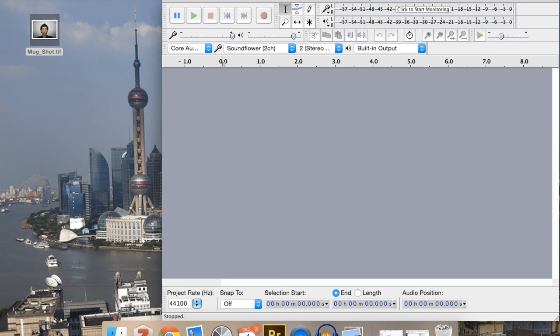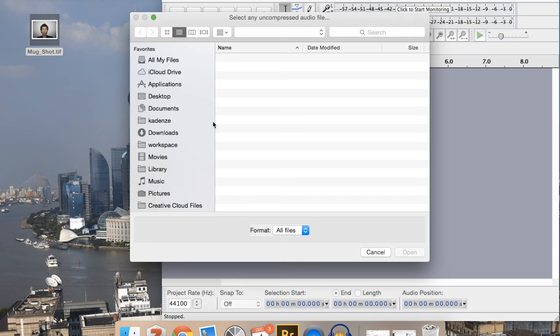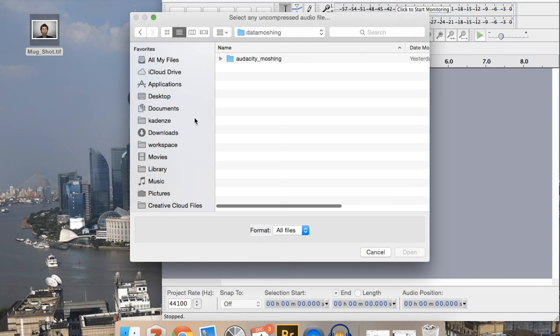So basically we're going to open Audacity and then we're going to go to import and then actually import raw data. Now this allows us to import any sort of file into Audacity and play it back as audio. So we're going to import our mug shot here into Audacity.